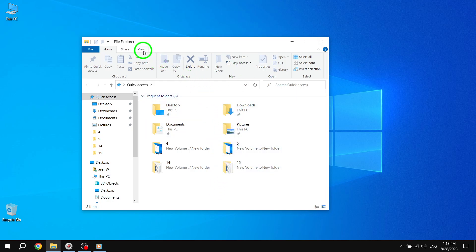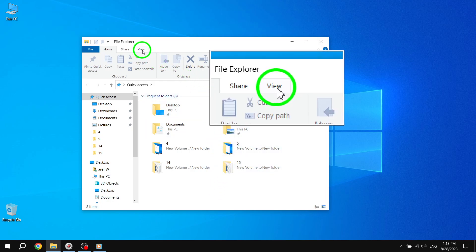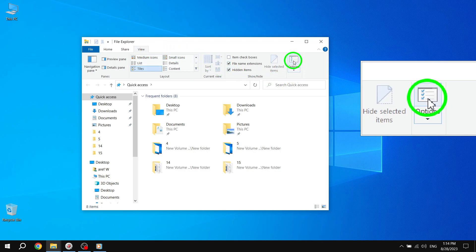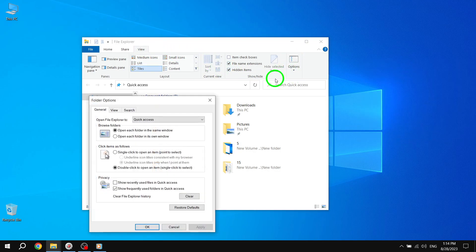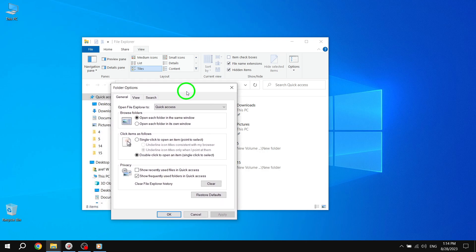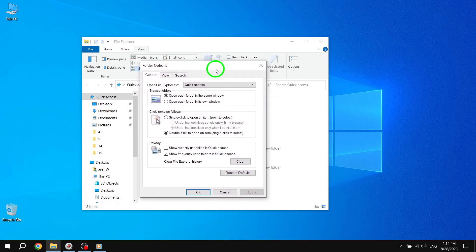Next, go to the View tab located at the top of the File Explorer window. Click on Options, which is located on the right side of the toolbar.